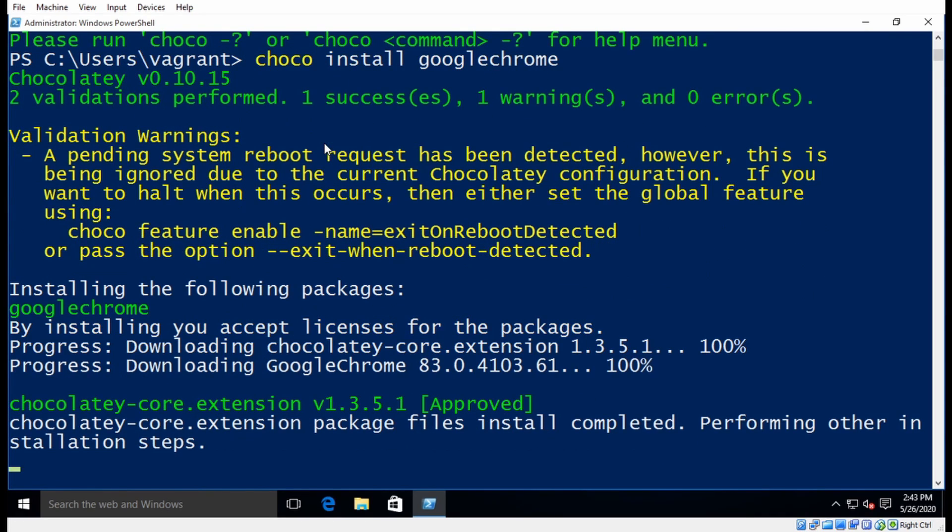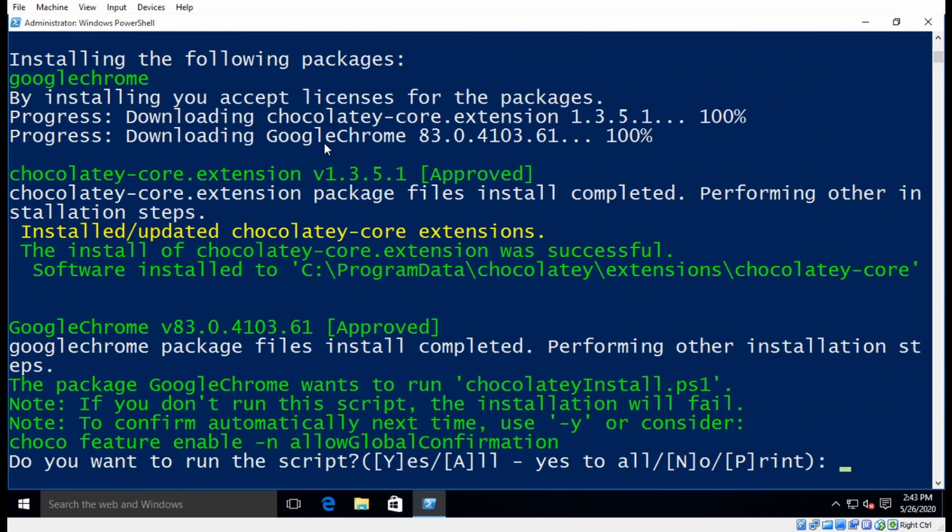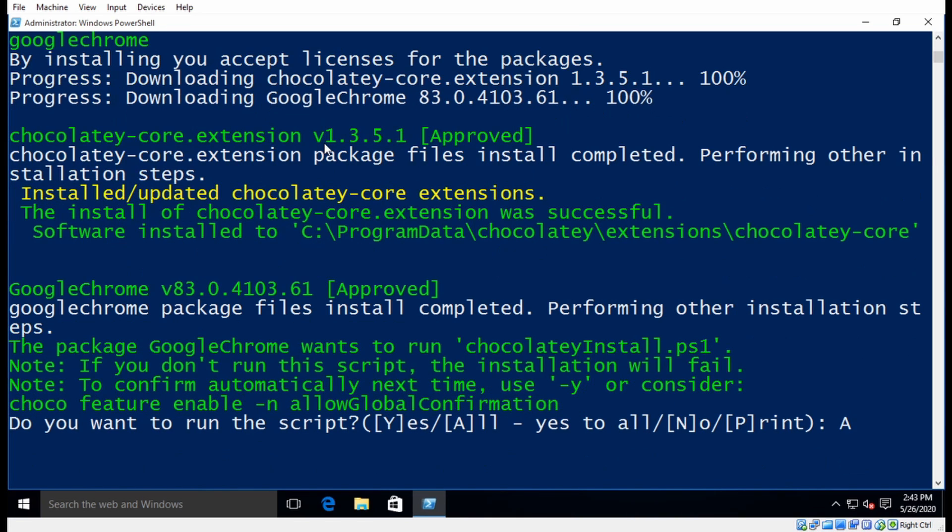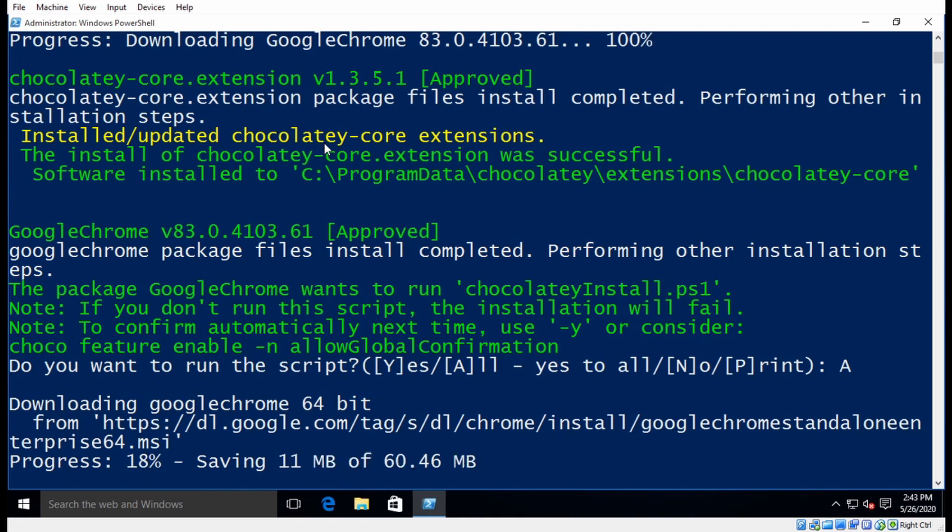So I'll install Google Chrome here. And what this is doing is it's going out to the Chocolatey repository, and it's grabbing all the information that it requires to install Google Chrome. So here you can see I'm getting a prompt asking if I want to continue and install the application. So I'm going to go ahead and hit A for all, and now it should complete the installation for Google Chrome.